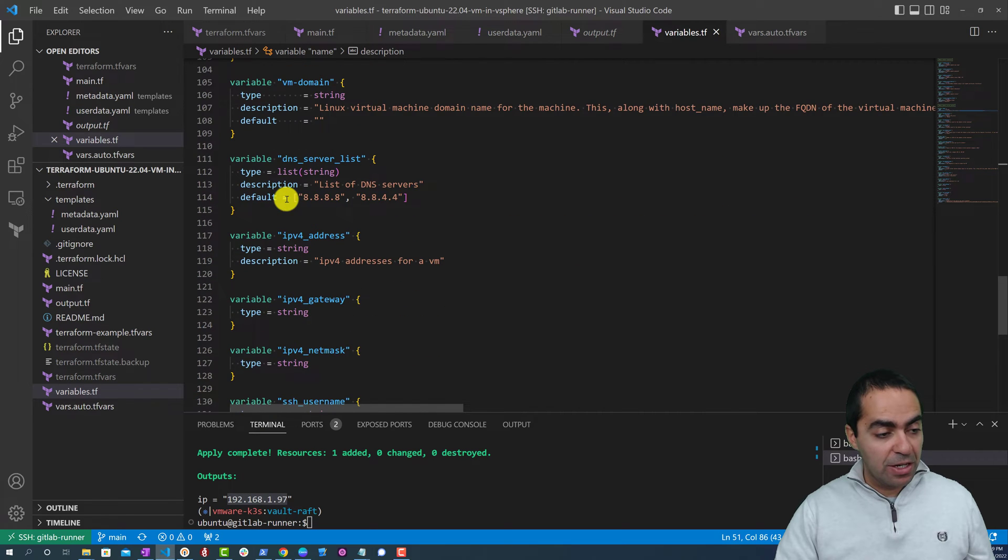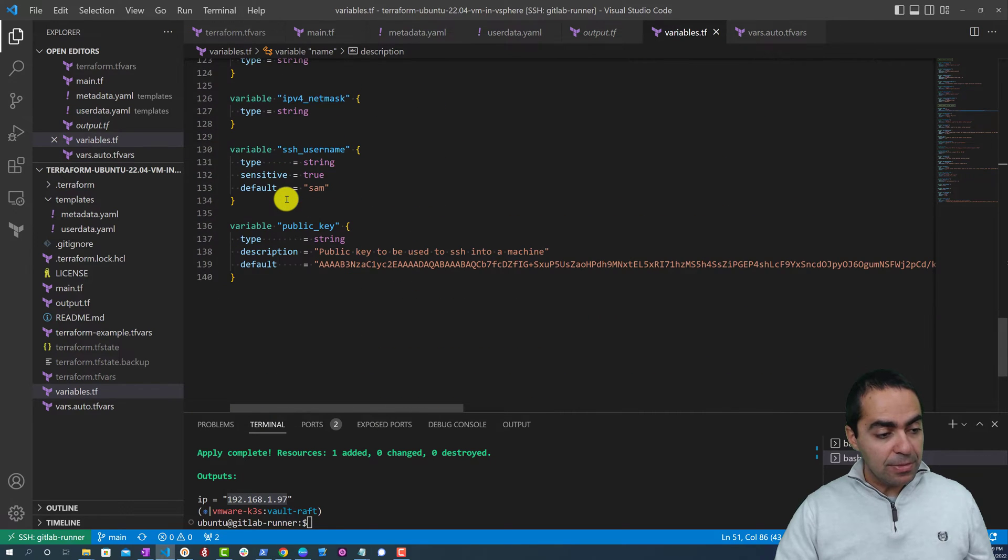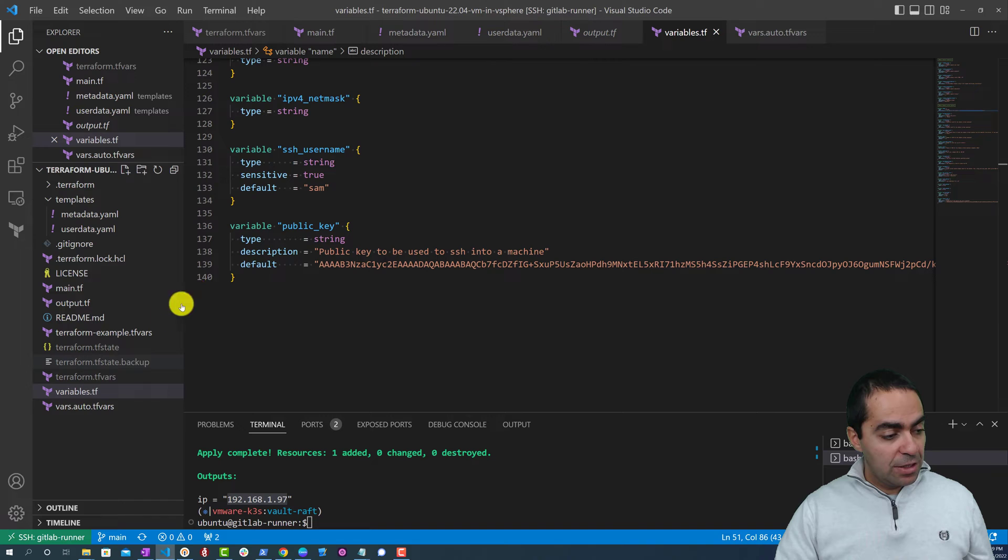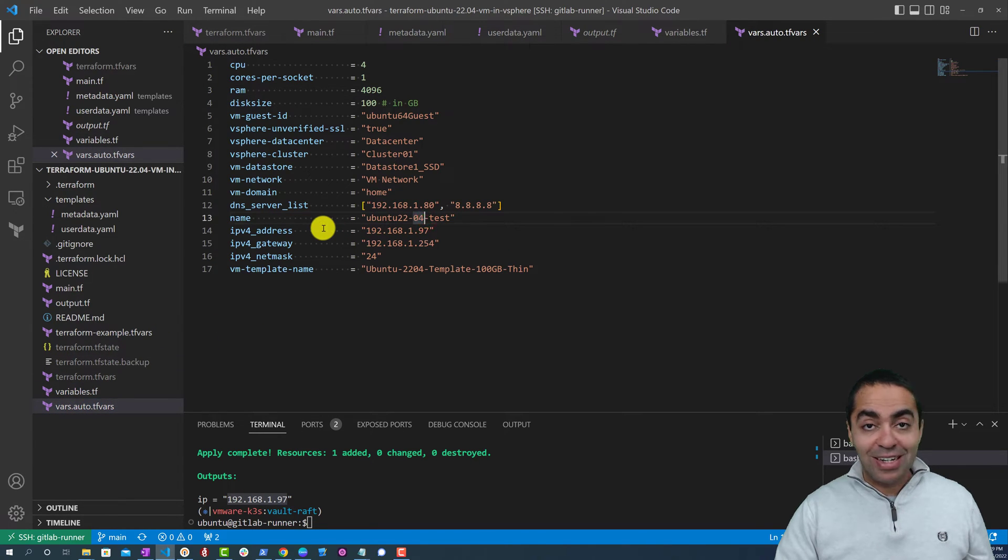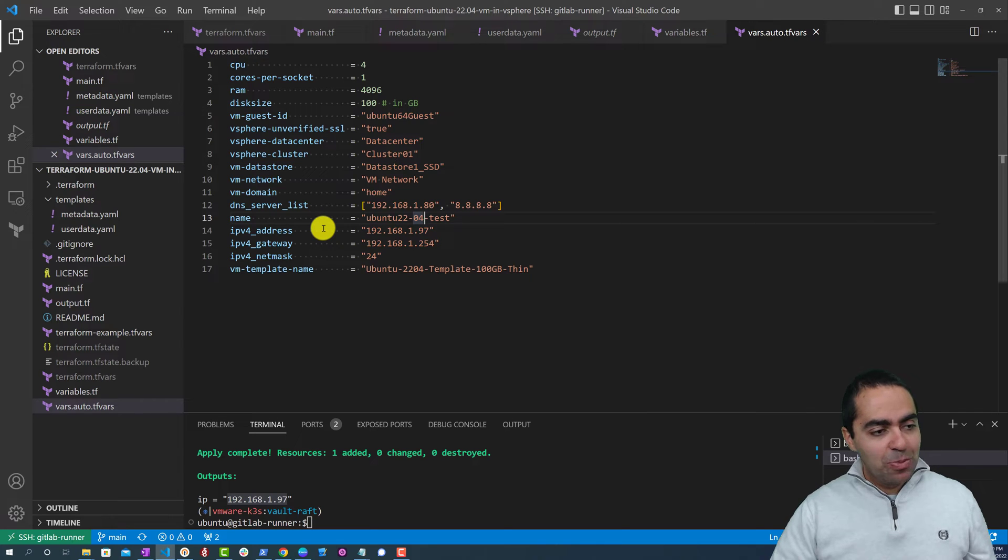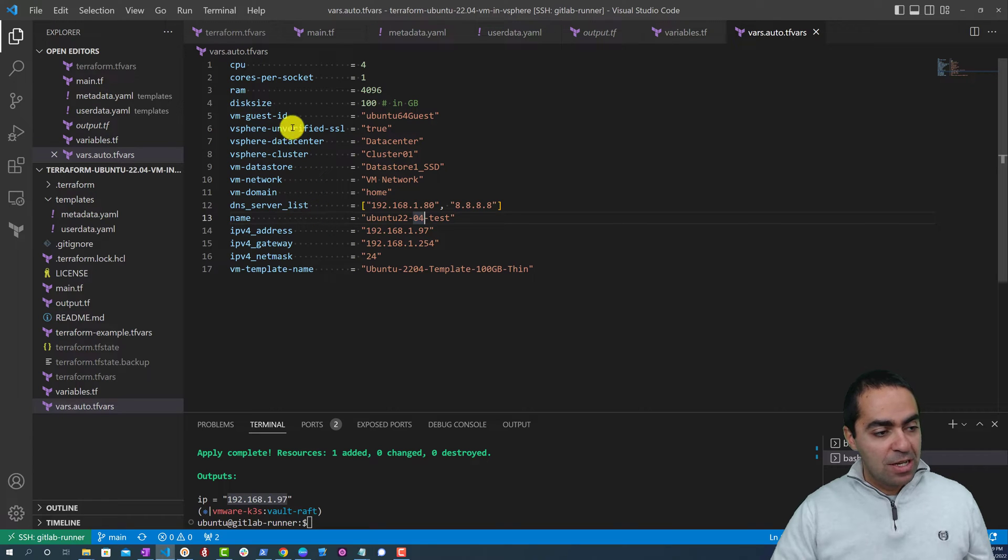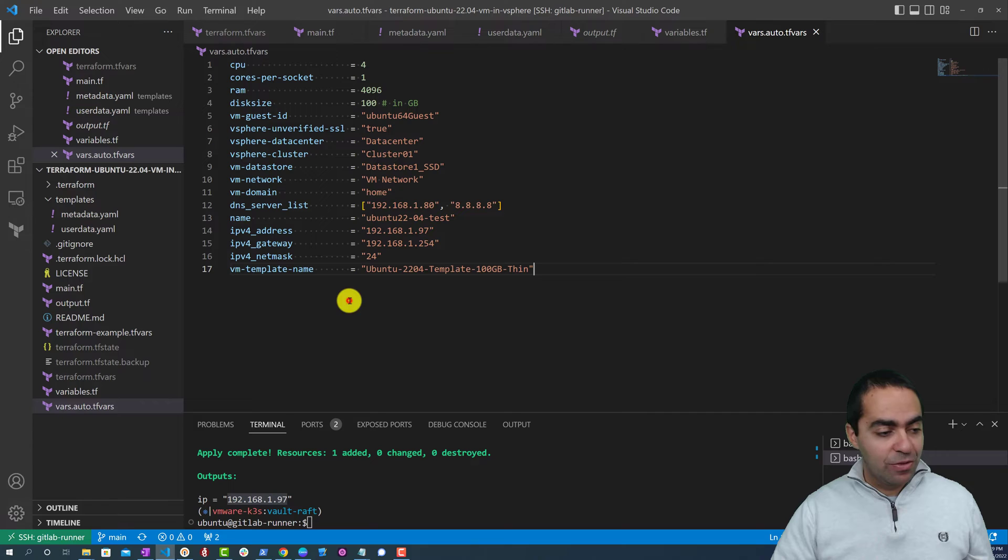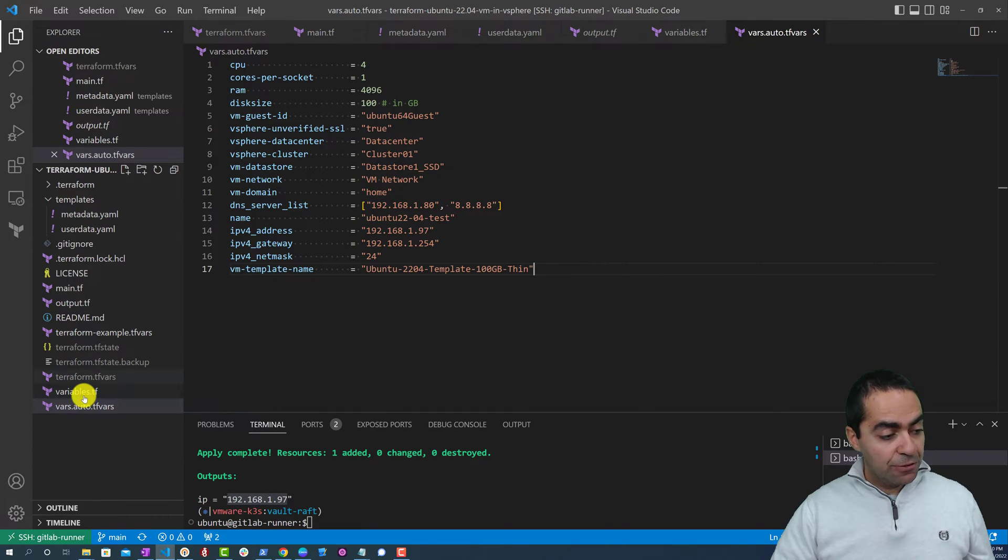Finally, we can see the vars.auto.tfvars. In this we are assigning variables. So the CPU is 4, cores per socket is 1, RAM is 4 gigs, and disk is 100 gigs, and so on and so forth. You can see the rest of the variables that are defined here.